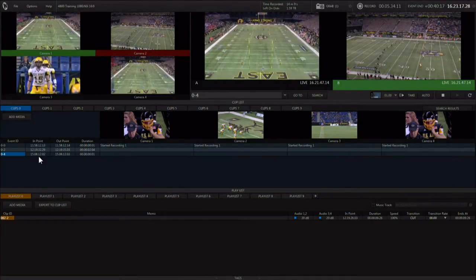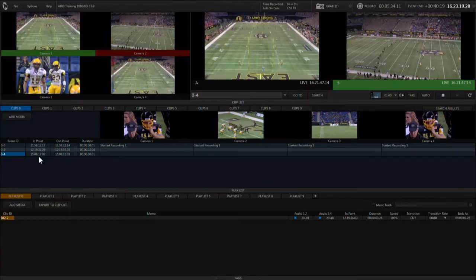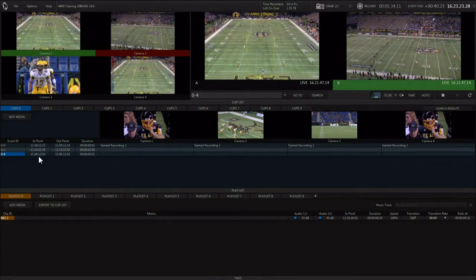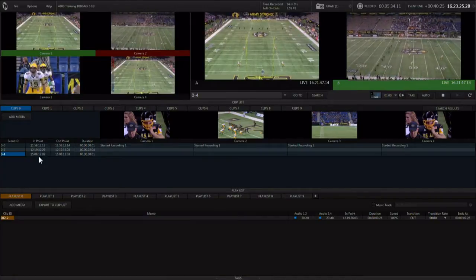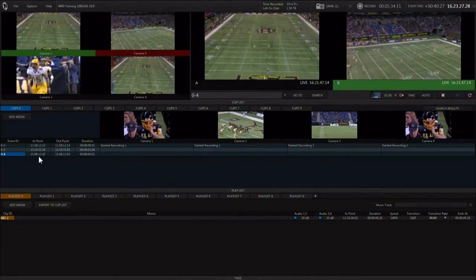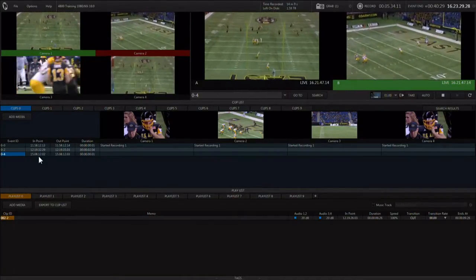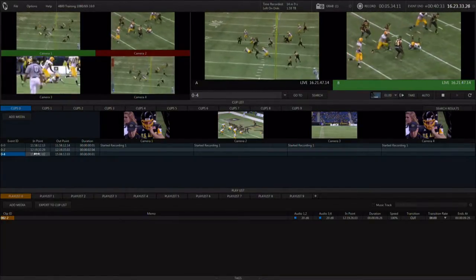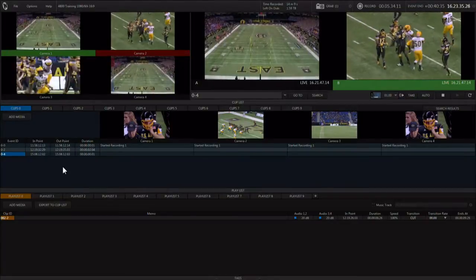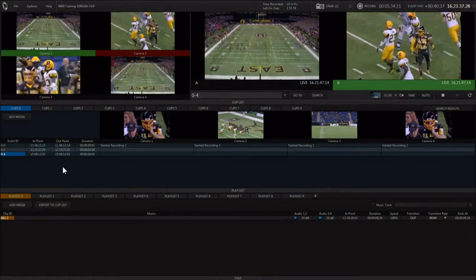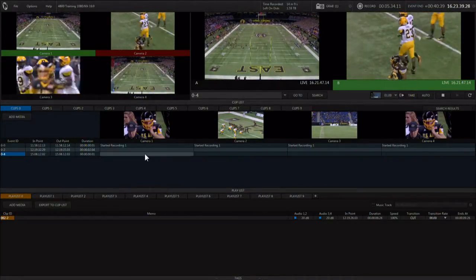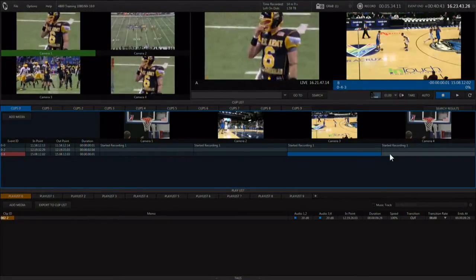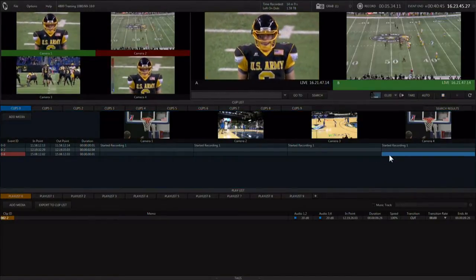One way to mark an event is to mark an in and an out point — this is a traditional workflow for creating clips for playback. It works well for sports that have a predictable start and stop point, such as American football. The in and out points marked during an event are pointers pointing in time to a master recording.